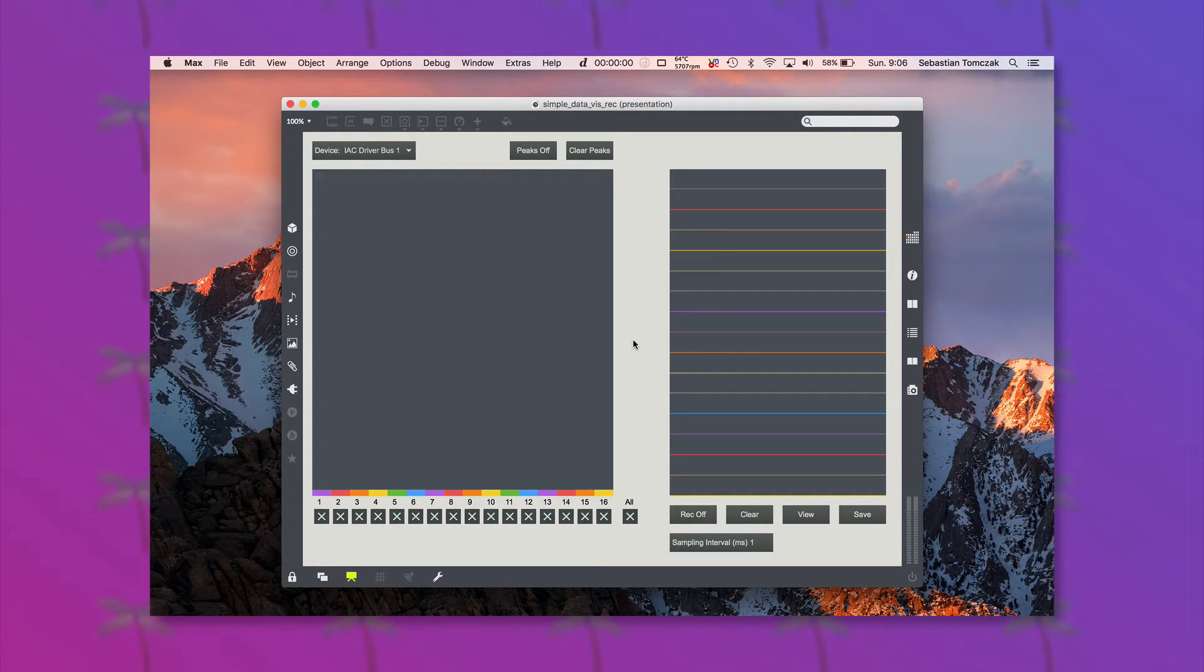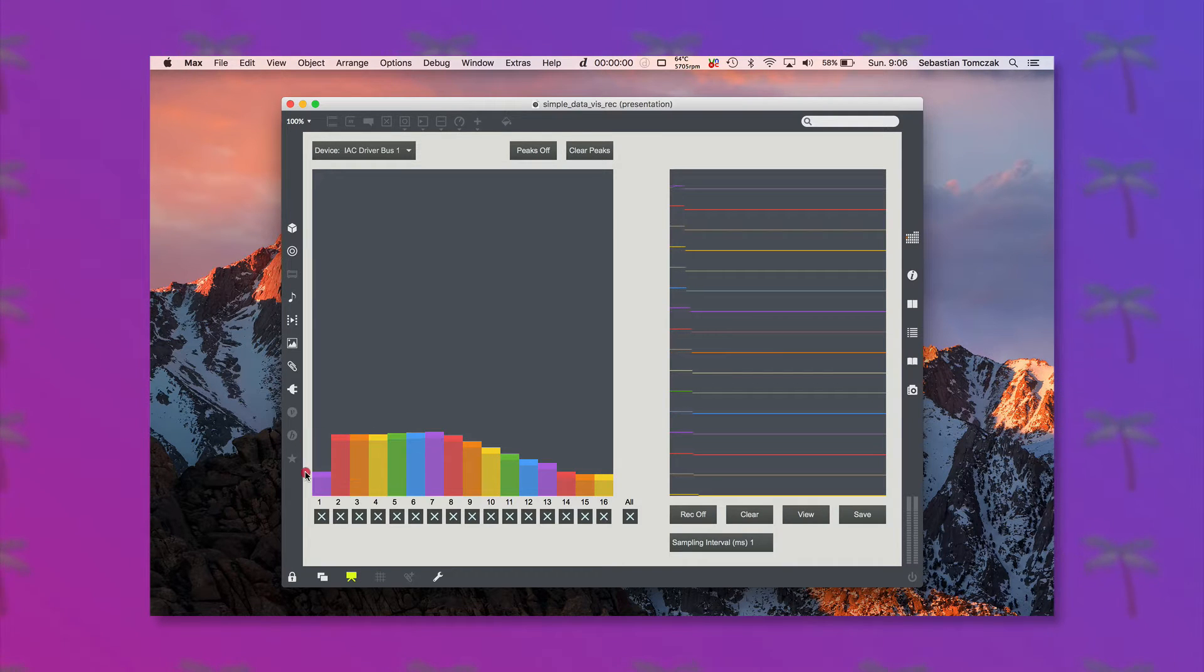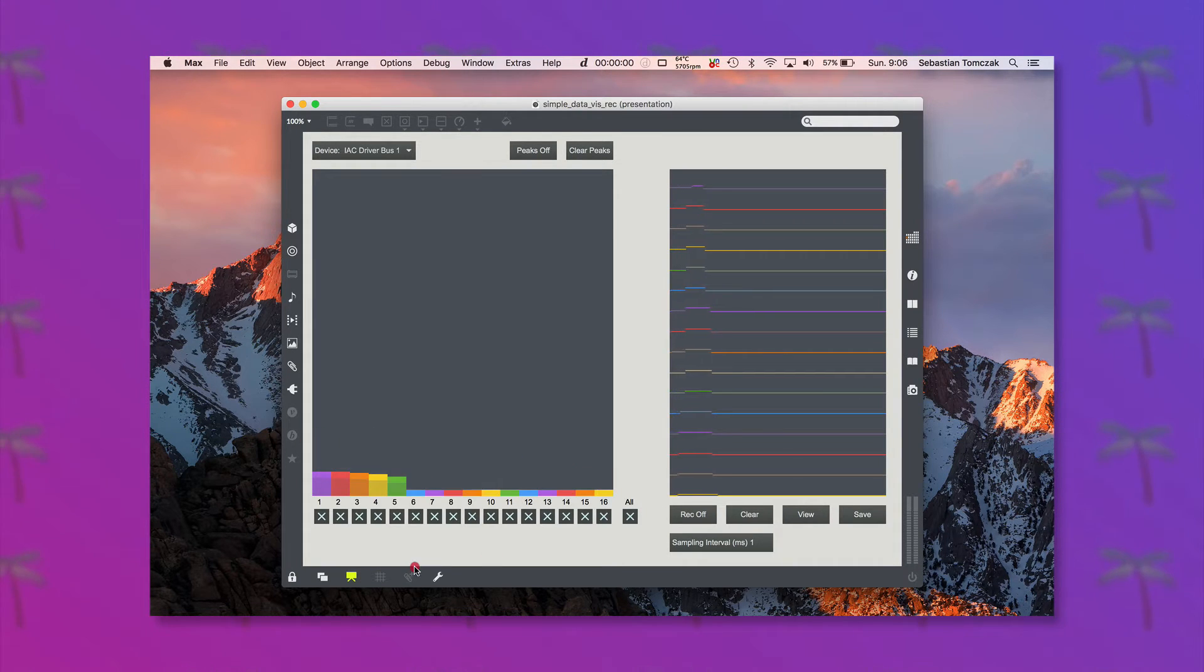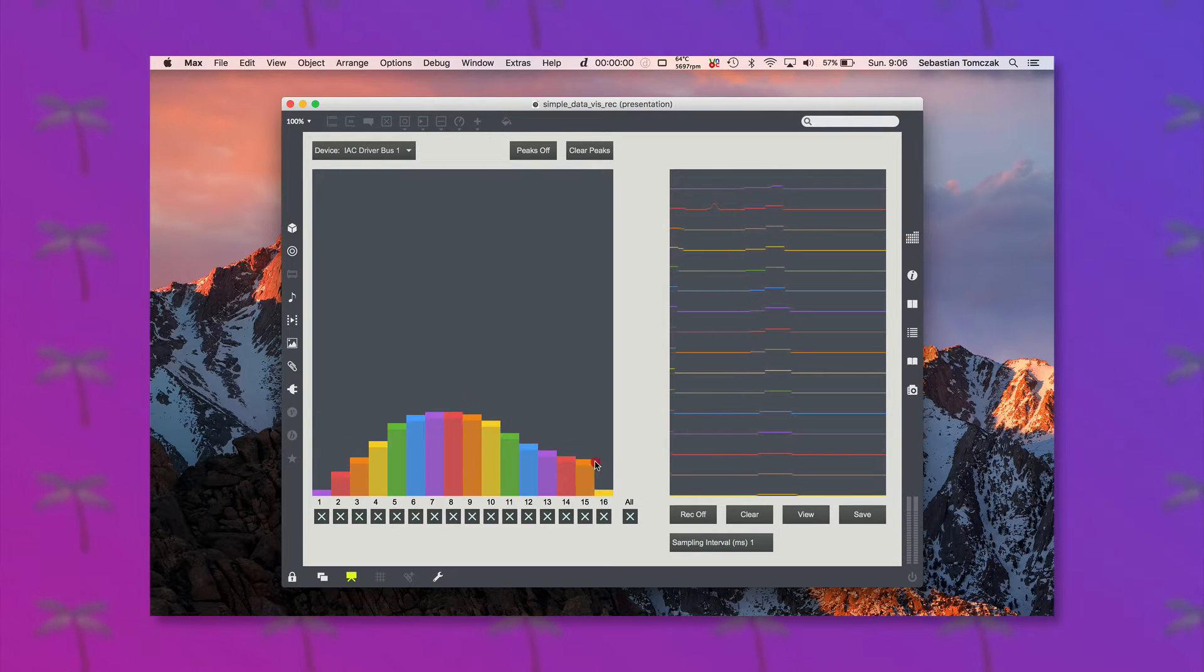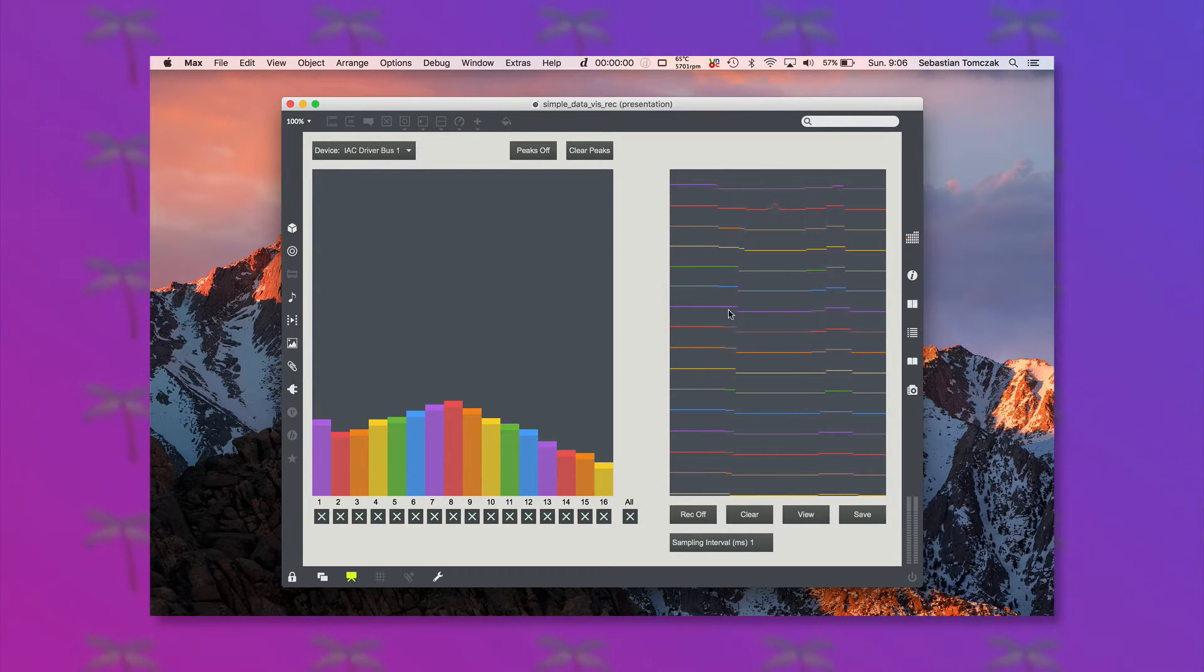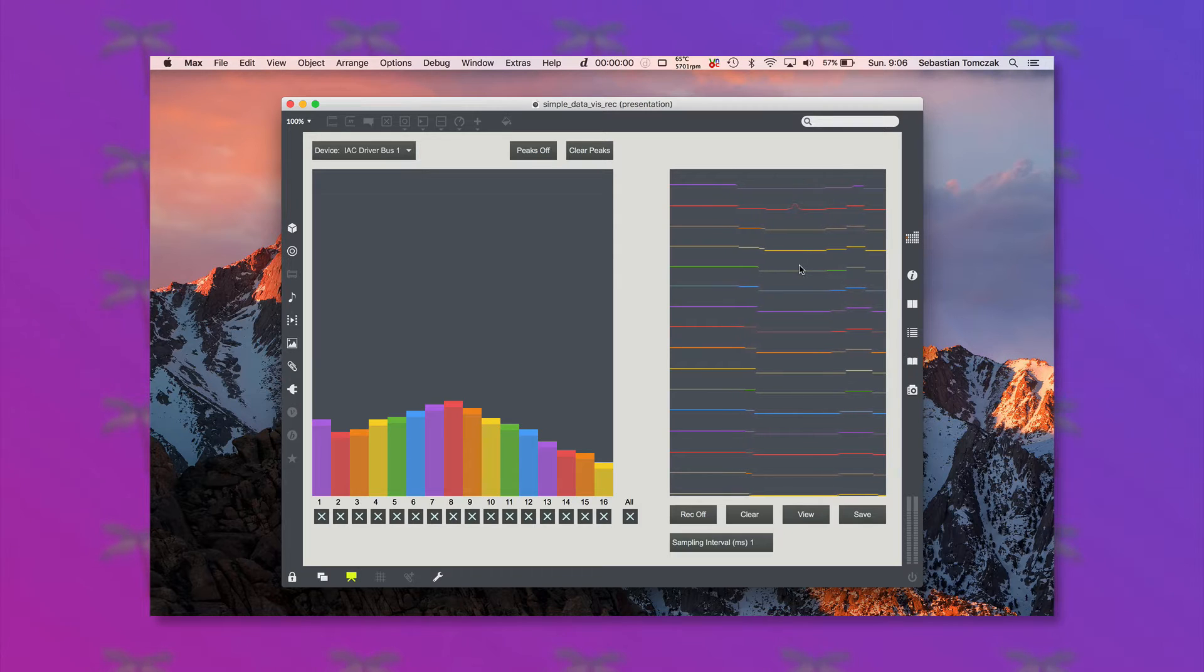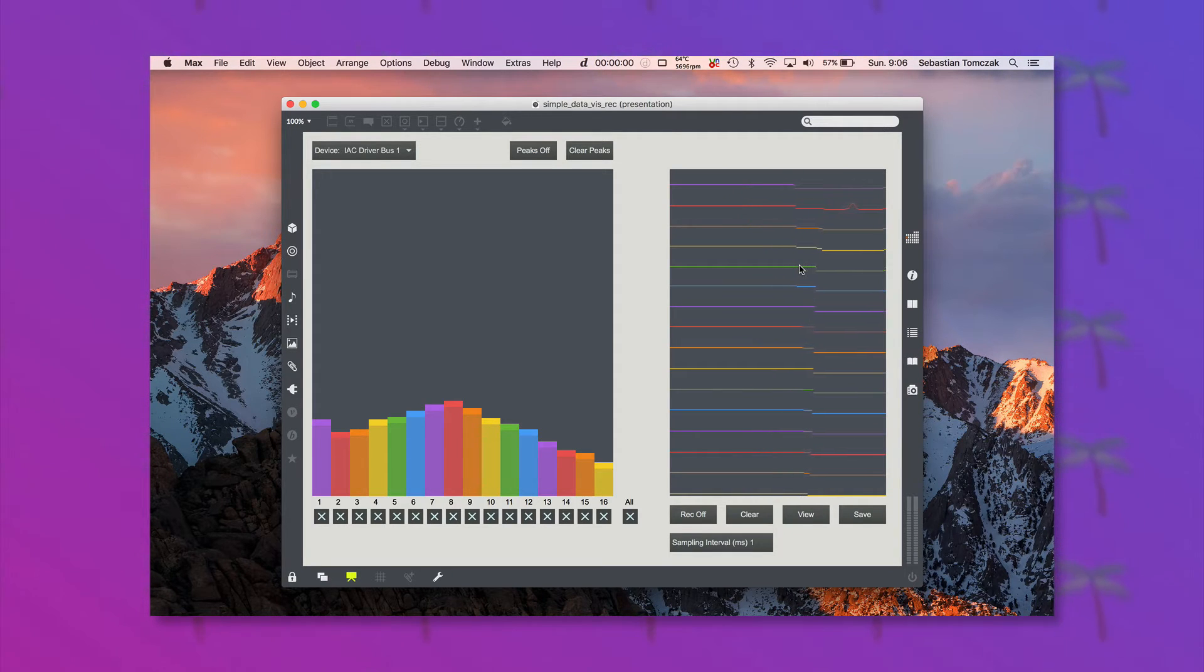Okay, so I've got the patch here and I've got 16 channels worth of data. Now each channel here is represented on this multi-slider and also over here on the point scrolling. Now what this data is is just some MIDI pitch bend data across all 16 channels coming in on some device that I can choose up here.